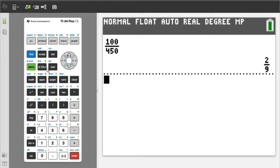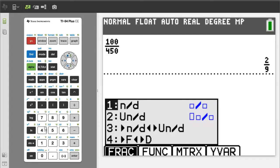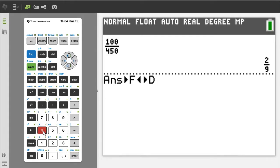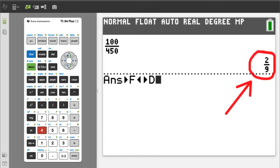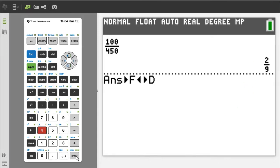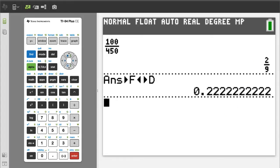If you need to convert this into a decimal number, press the green alpha button, then the y equals button. We want number 4, so press the 4 button. This will take the answer in the upper right and convert it to a decimal number. To get the answer, press the enter button. There is the decimal number. I will press the clear button to clear the screen.